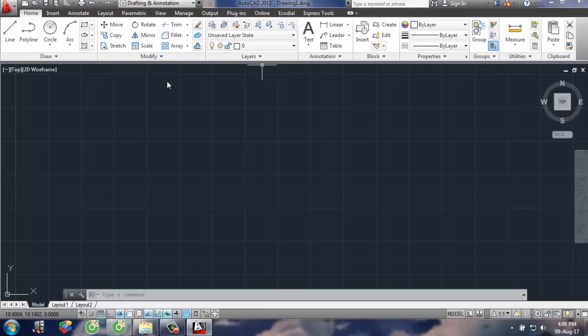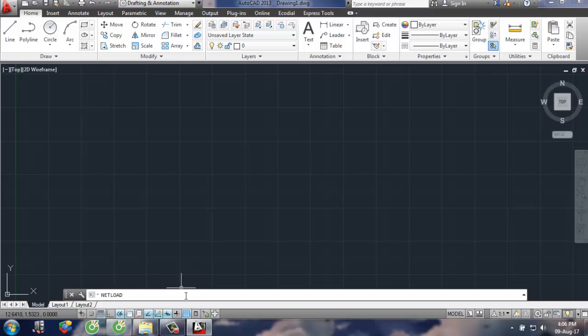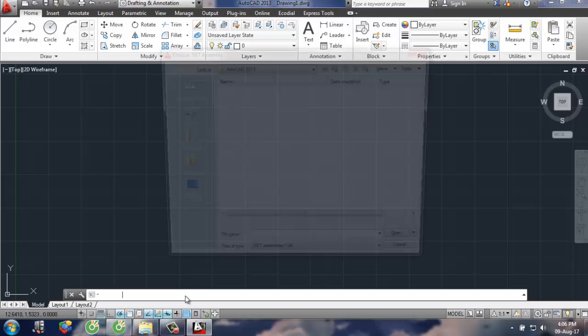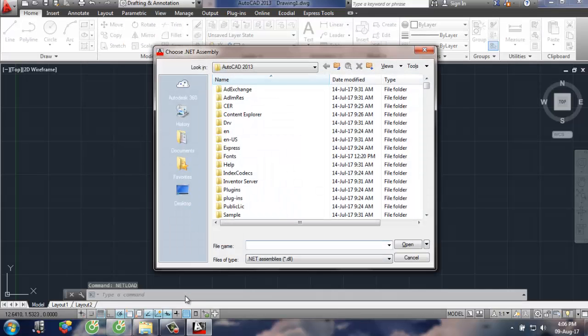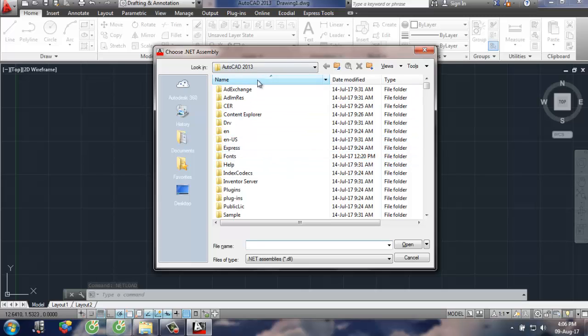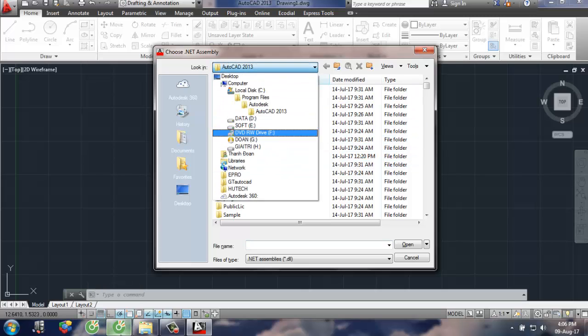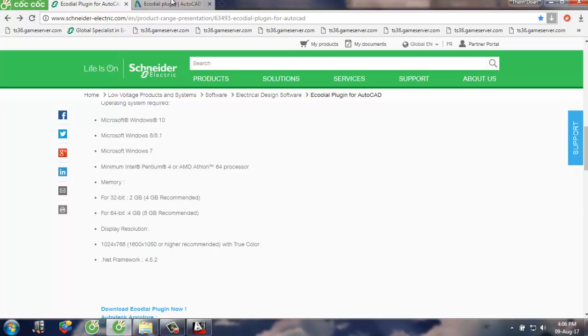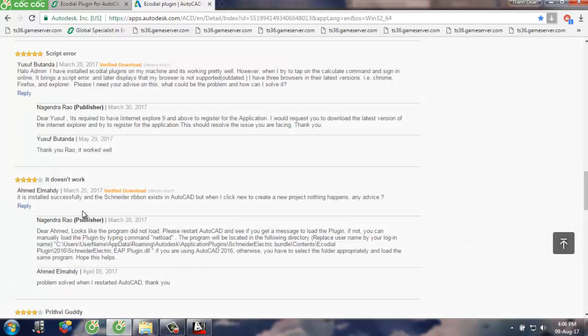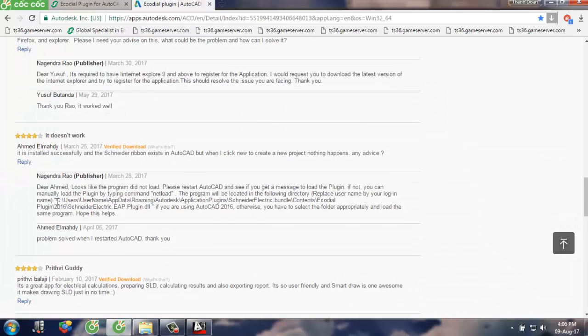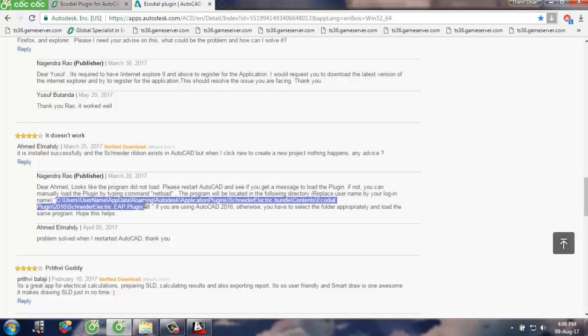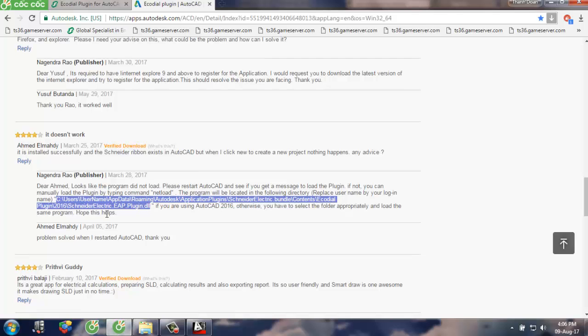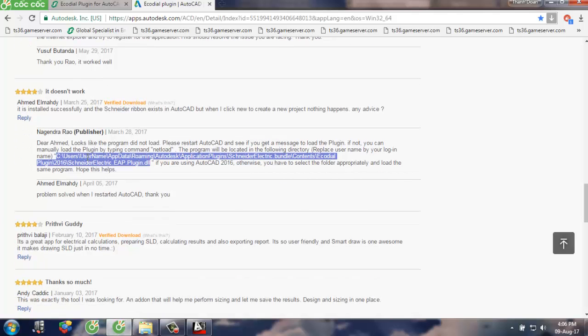Here on this tab, you need to open the command and navigate to this location: username, AppData, Application Data.